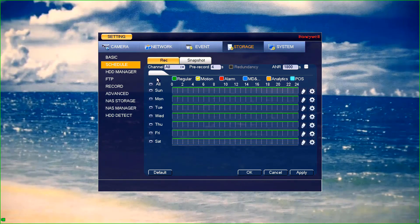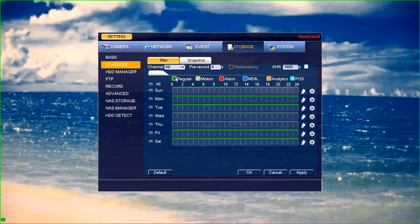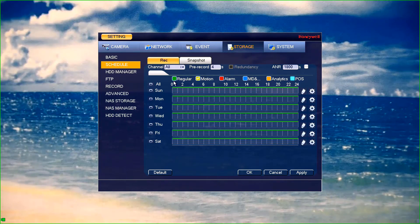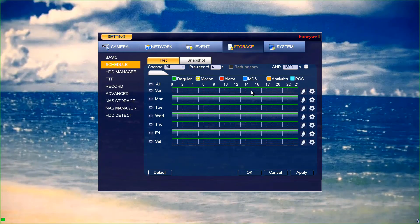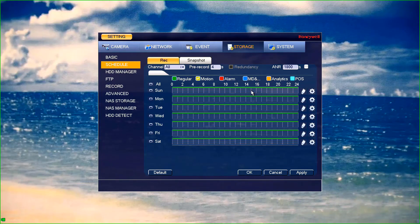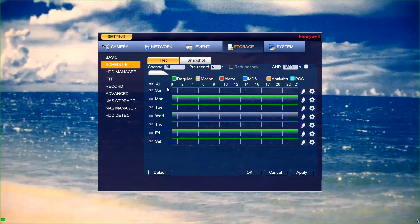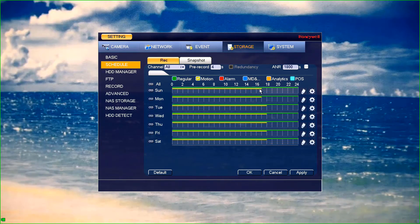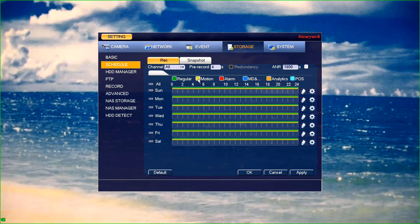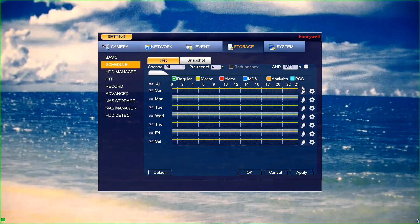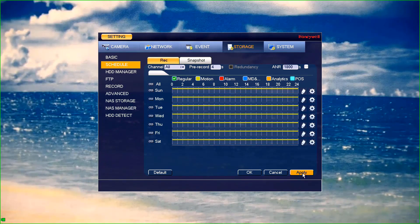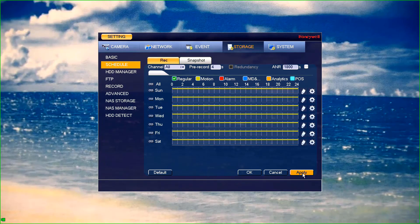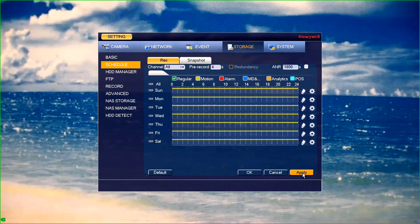By default, the NVR is recording continuously. You have a couple of options here. You can choose to record continuously as it has been and mark motion events in the timeline so that you can see when motion is triggered. You can do this by keeping the green regular bar but adding the yellow motion bar for your desired schedule. You can also disable continuous recording and only record on motion events by removing the green bars and only having yellow bars, which signifies motion, or any combination of the two.